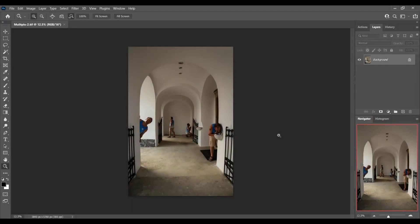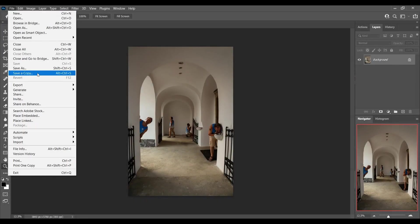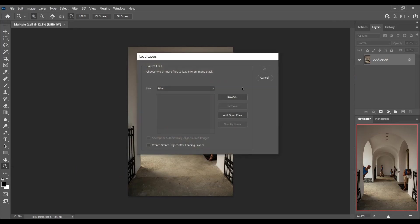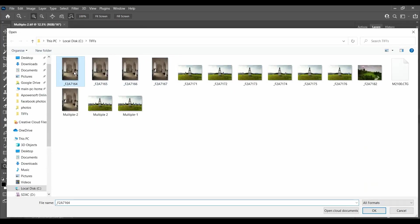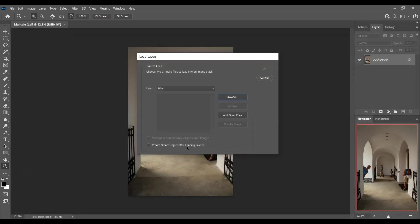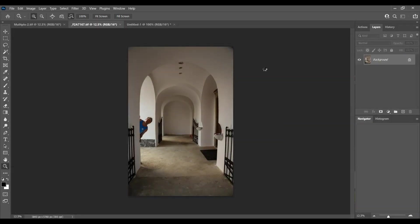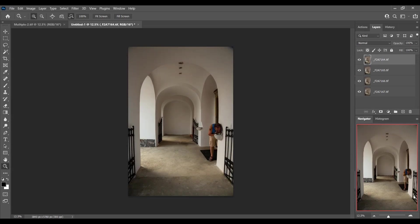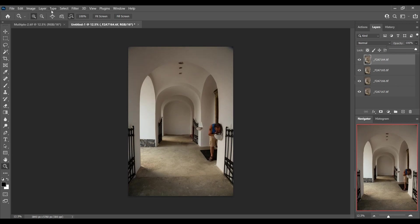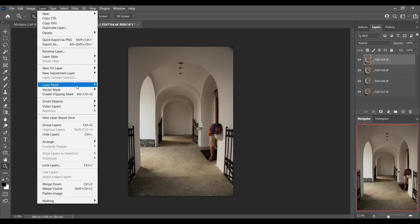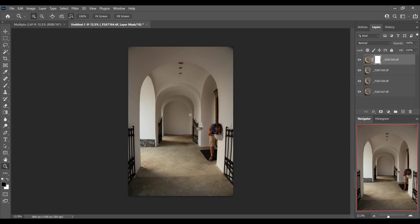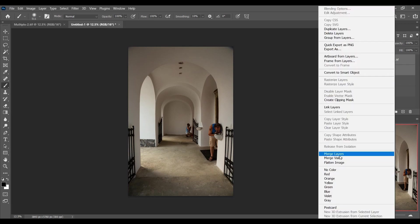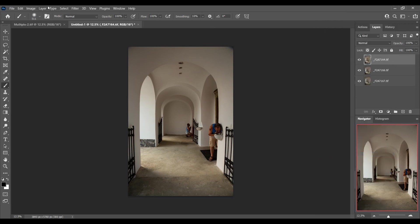Here's another one I did and I'll show you this one quickly. Same thing: Scripts, Load Files, Load Files onto Stack. Browse to those four images. Load them into layers. And away we go. There I am at the back. Layer, Layer Mask, Reveal All. Make sure I select my brush tool again. Brush myself through there.